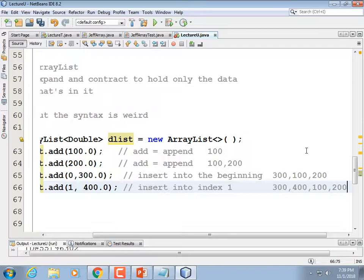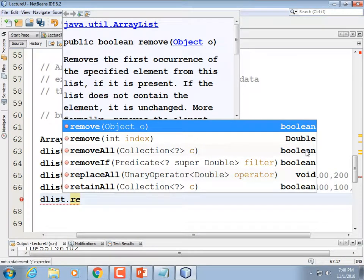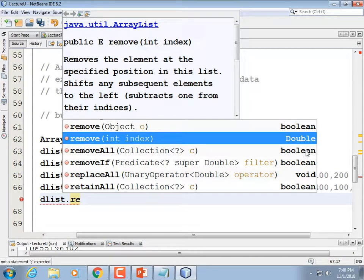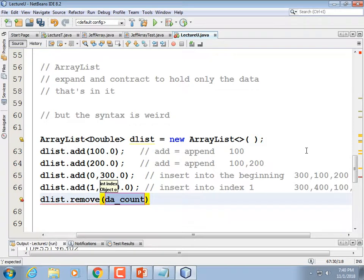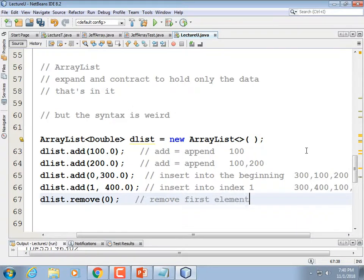If we want to remove an element, we use dList.remove(0) to remove by index — removing element at index 0. The list then becomes [400.0, 100.0, 200.0]. ArrayLists are totally awesome. I would always use ArrayLists over arrays unless I had a really strong reason to use an array.